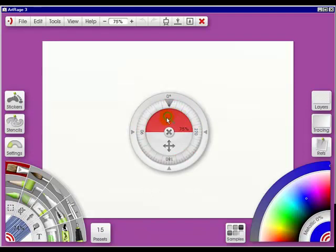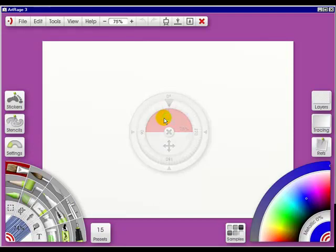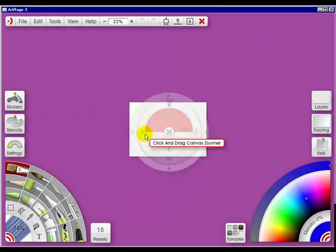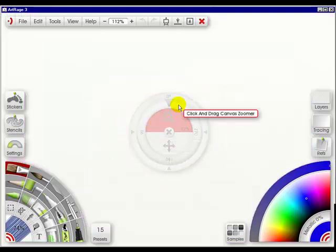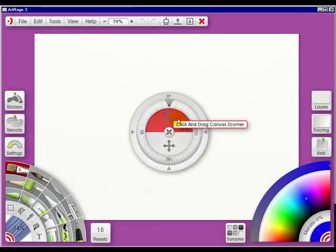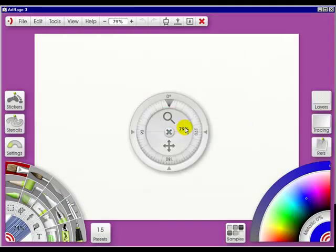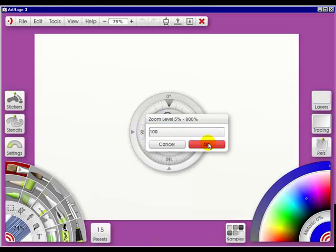Now this is the zoom. If you click and drag, it's going to zoom. So if you go down, it zooms down. And if you make your cursor go up, it zooms up. You can also click in here and tell it what you want it to zoom, like 100%, and click OK.